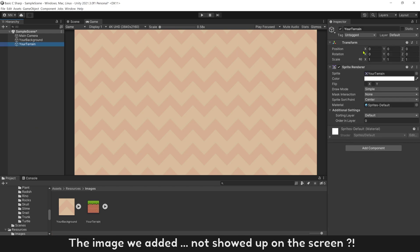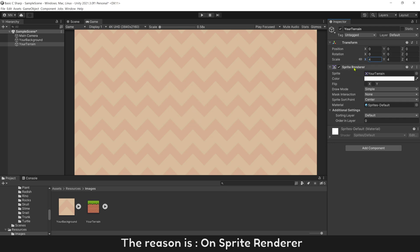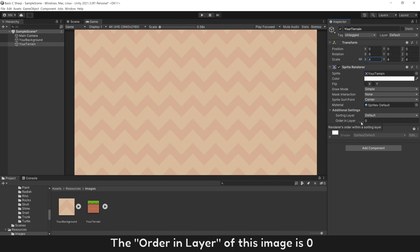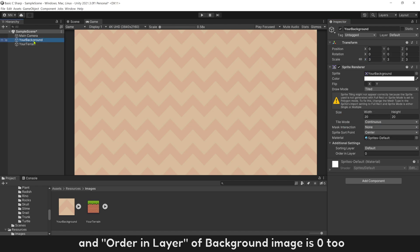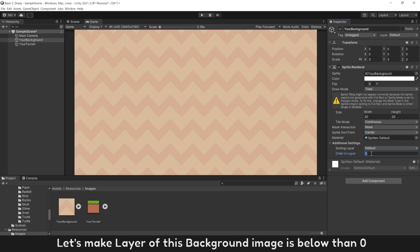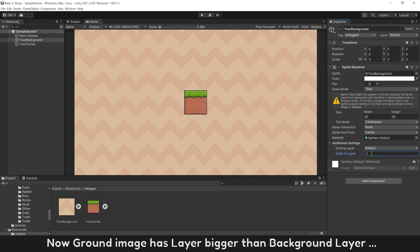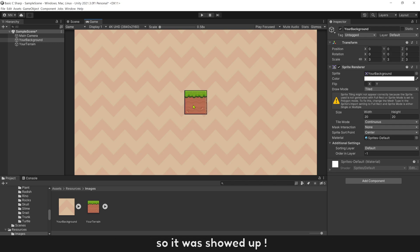Now add it into hierarchy to show it on game scene. The image we added not showed up on the screen. The reason is on sprite renderer, the order in layer of this image is 0, and order in layer of background image is 0 too. Let's make layer of this background image below 0. Now ground image has layer bigger than background layer, so it was showed up.